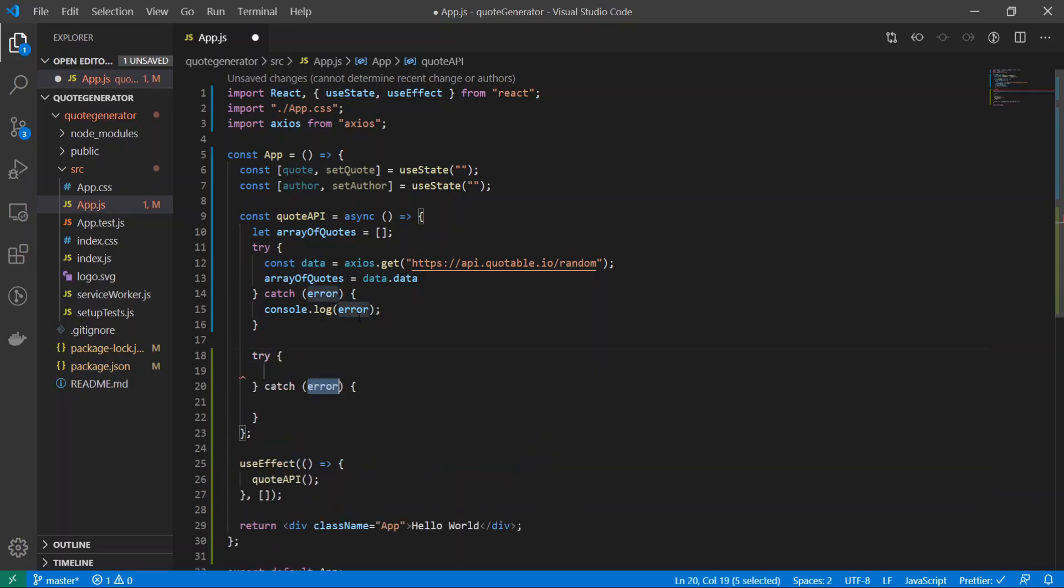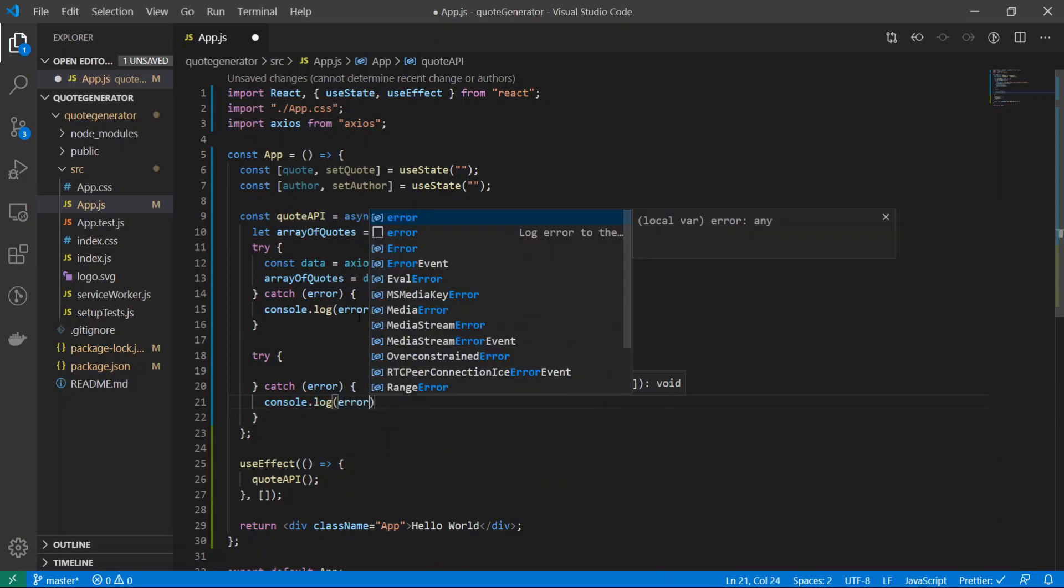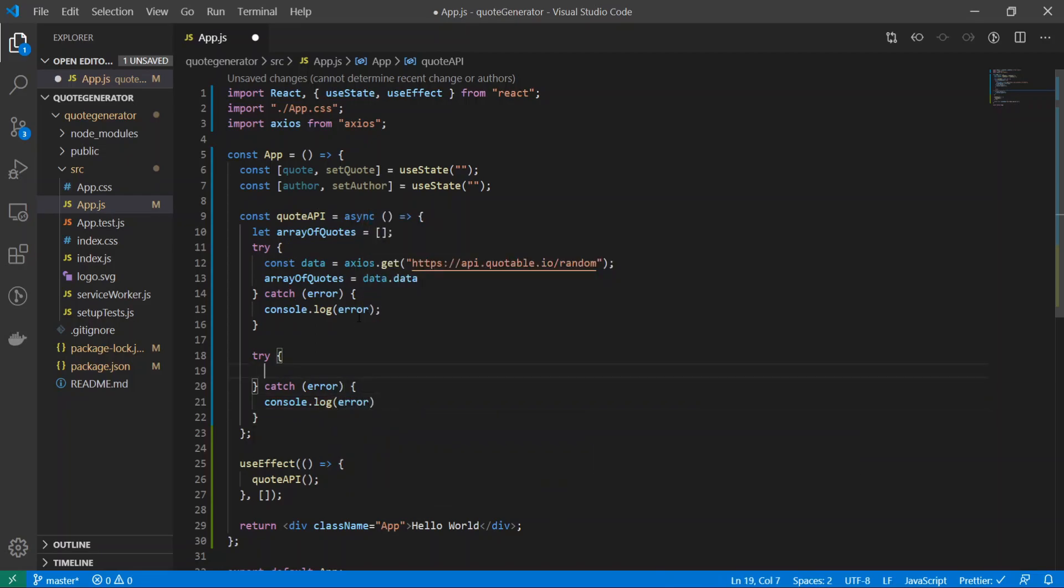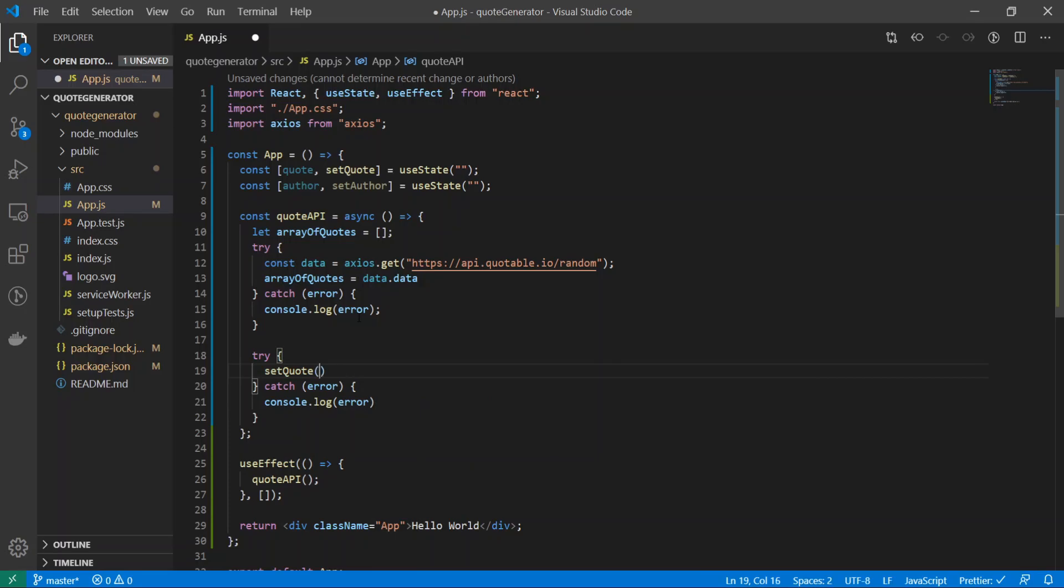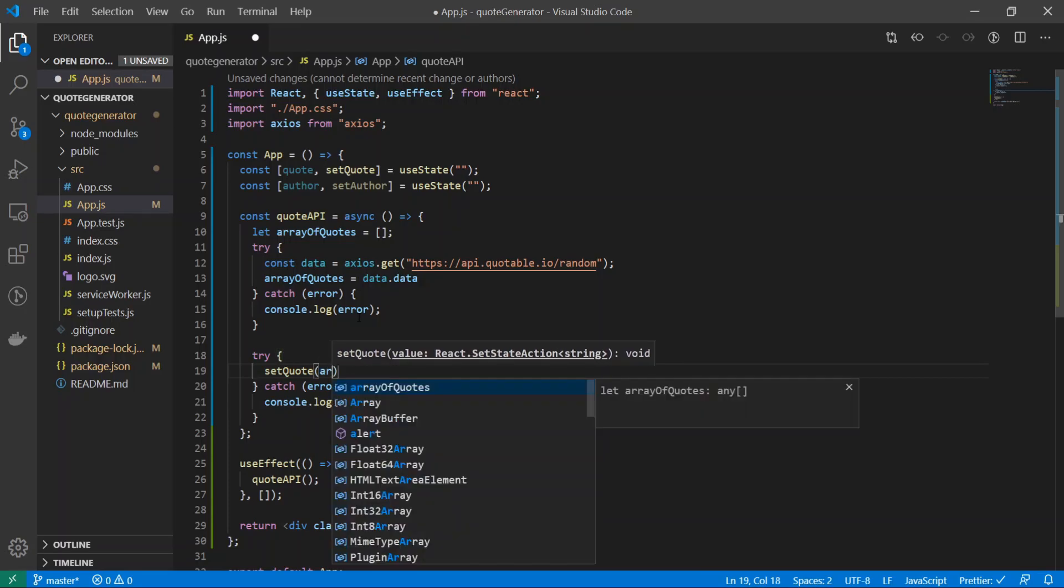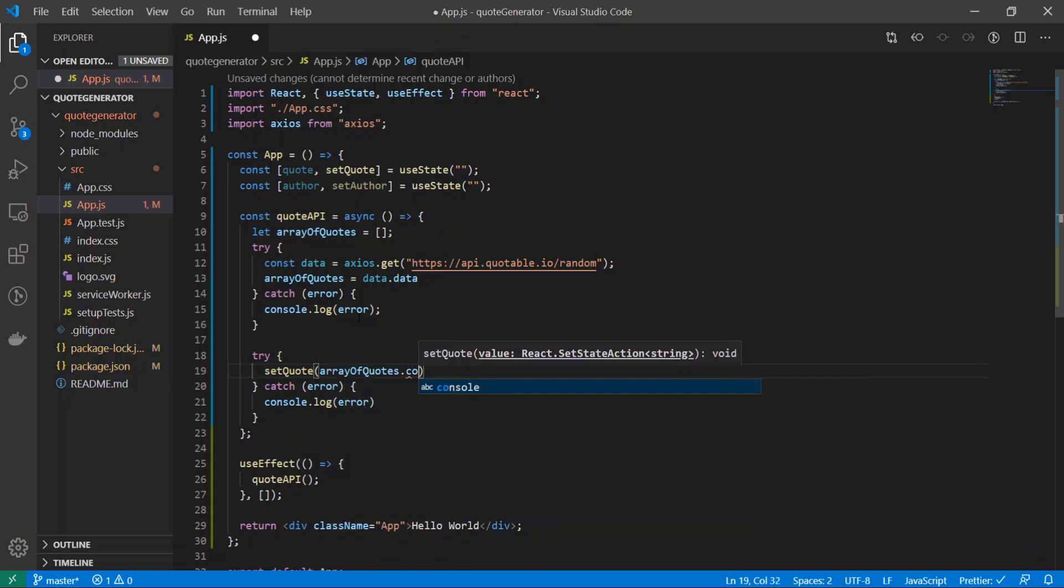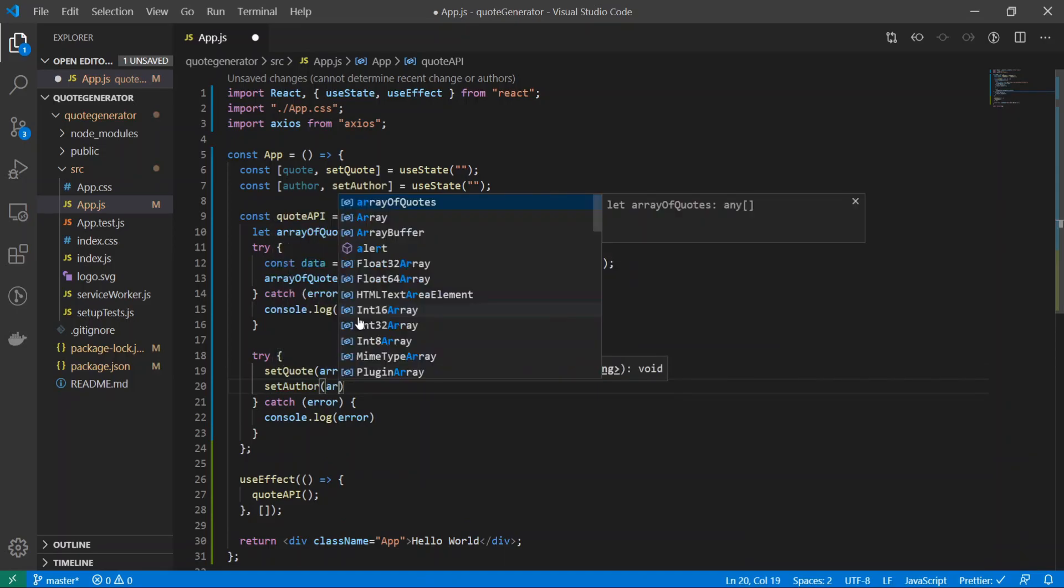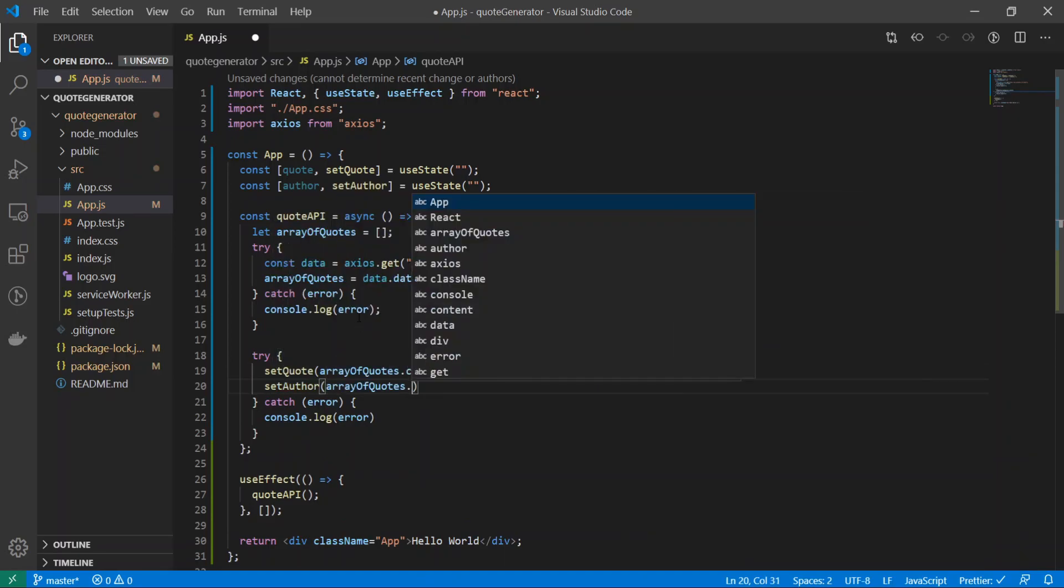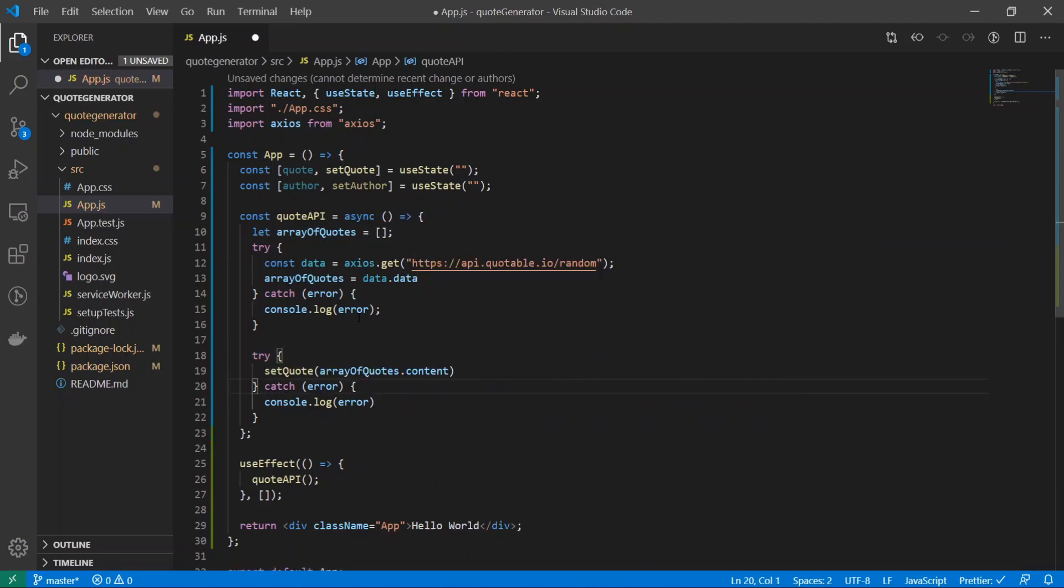I'll get rid of this console.log, we don't need that anymore. Right underneath this try-catch block, I will create another try-catch block, console.log error if there is one. Right inside of here I will do setQuote to be array of quotes dot content and the other one was setAuthor to be array of quotes dot author.